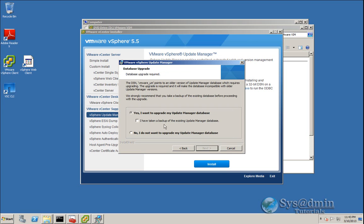We want to upgrade the Update Manager database. Similar to the vCenter upgrade, if you don't tick the checkbox confirming you've taken a backup of the existing Update Manager database, you will not be able to click Next. We'll tick that checkbox and click Next.